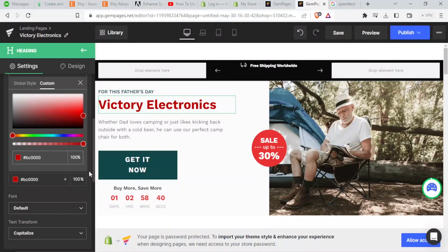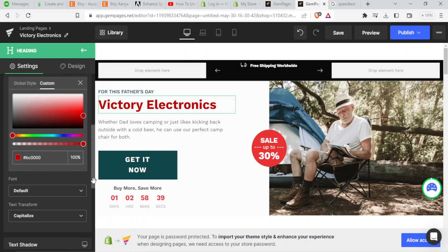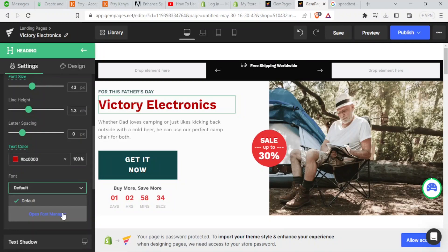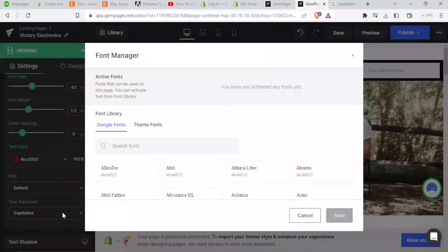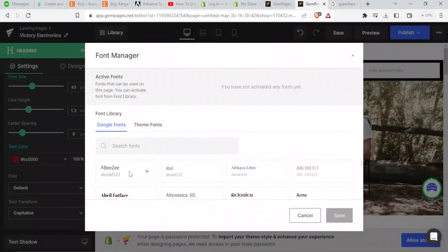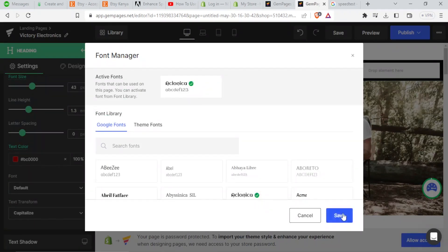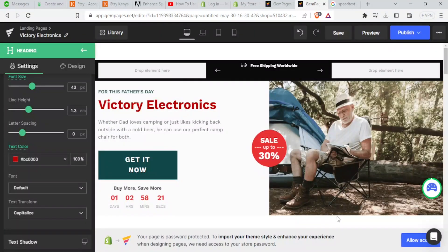So then the font, we can change the fonts here. We can open the font manager. And then we select any of these fonts. For instance, if I select that, I'll have to click on activate font. And then I click on save. So it will apply the fonts.